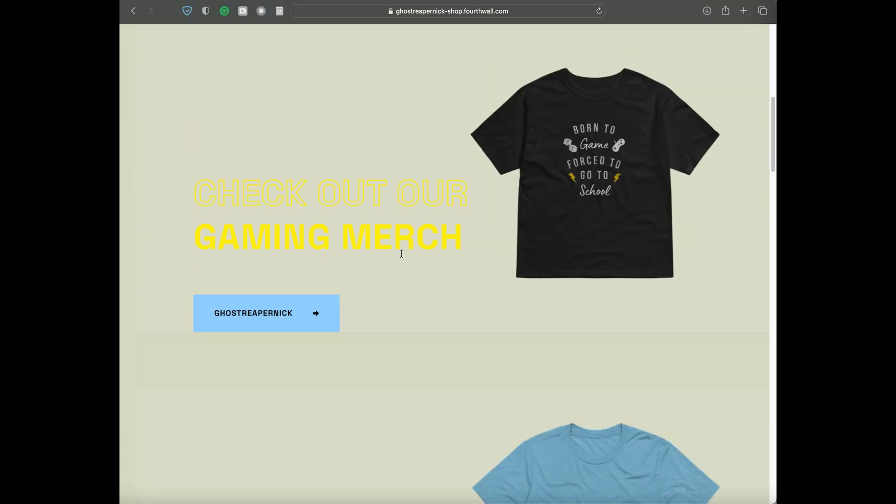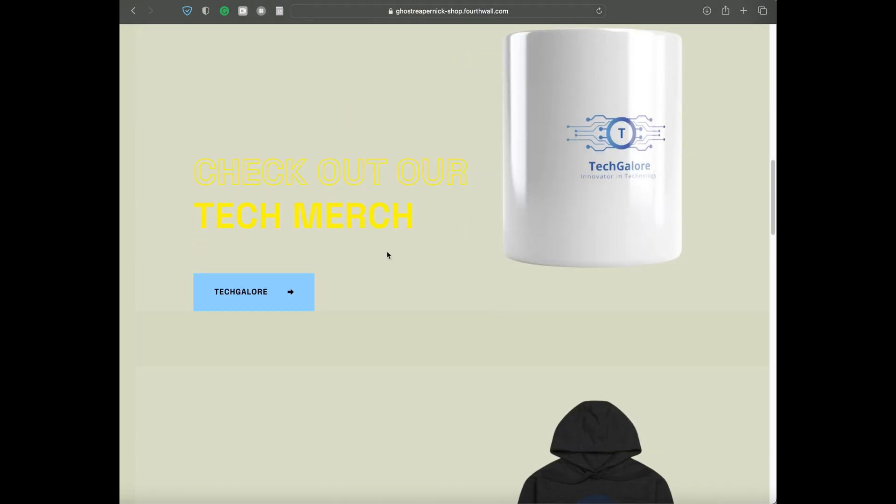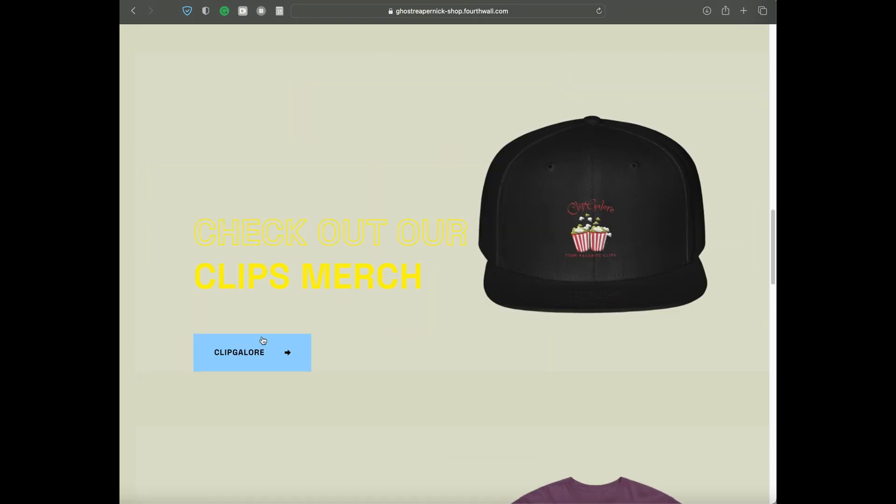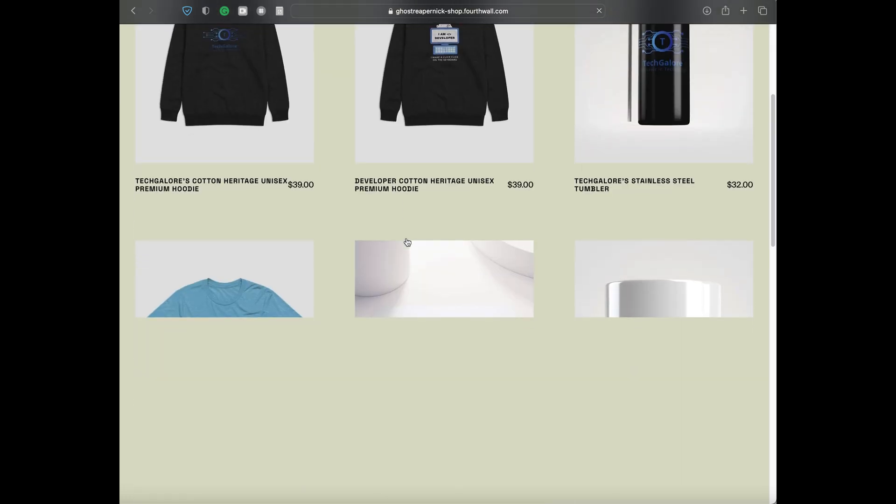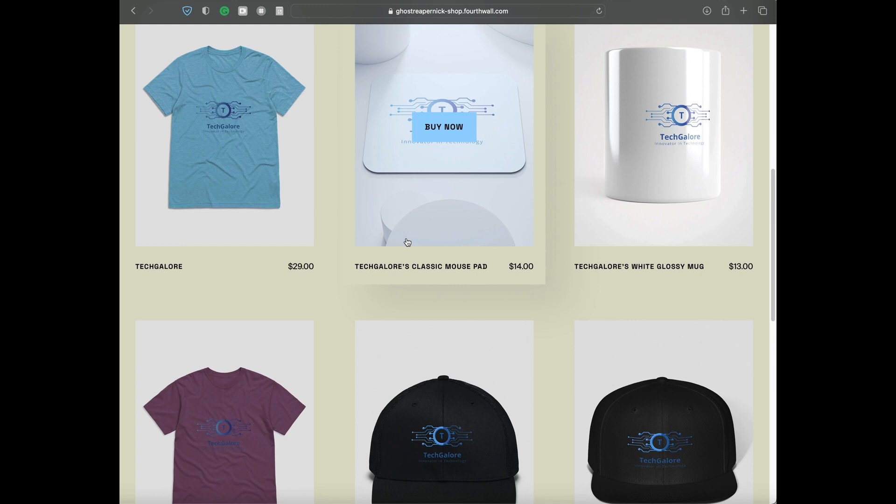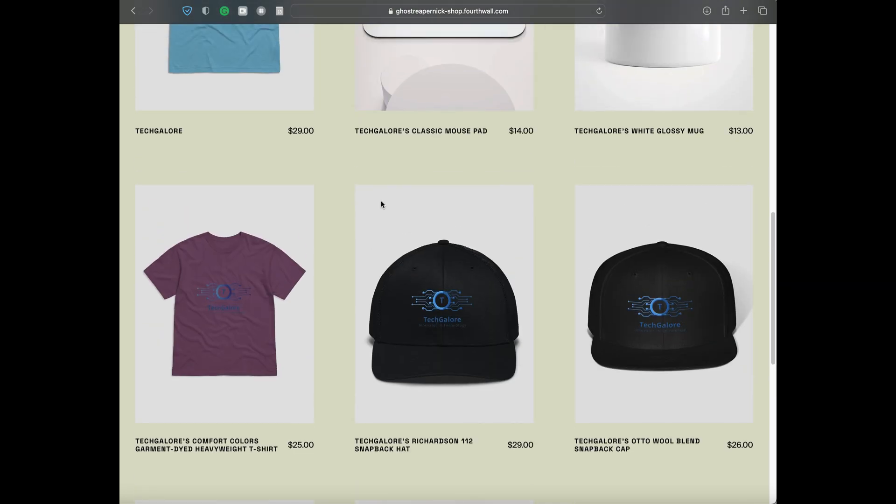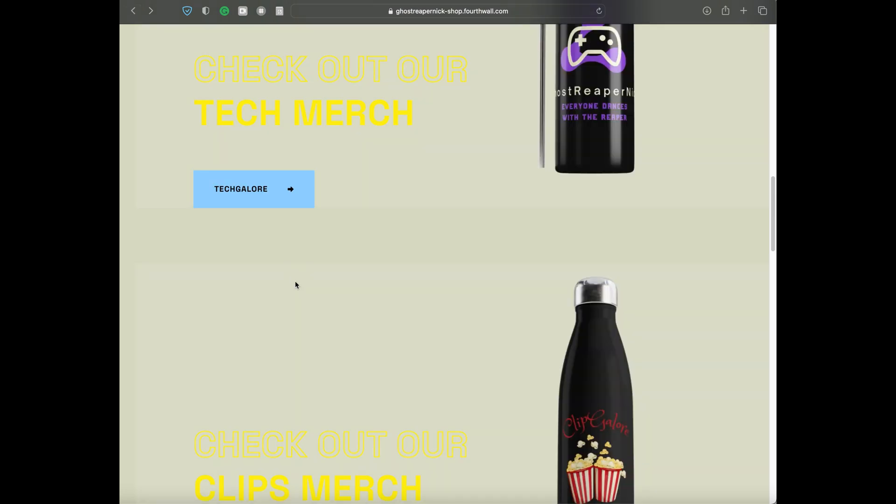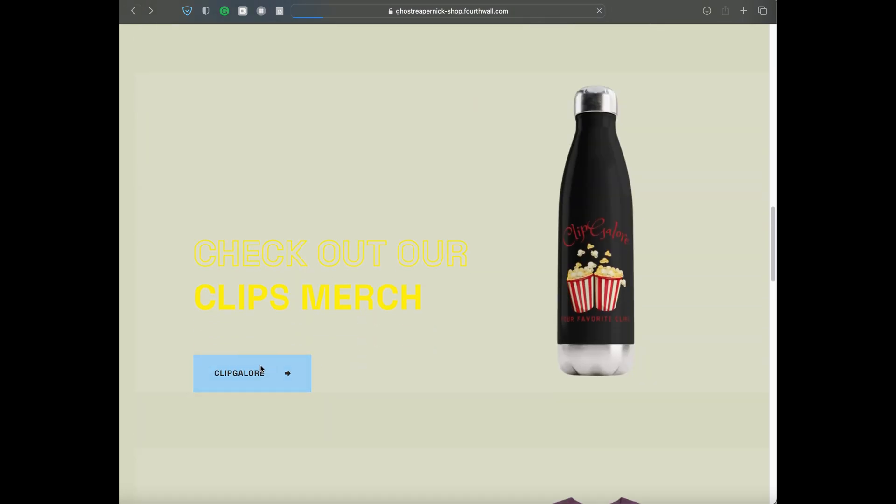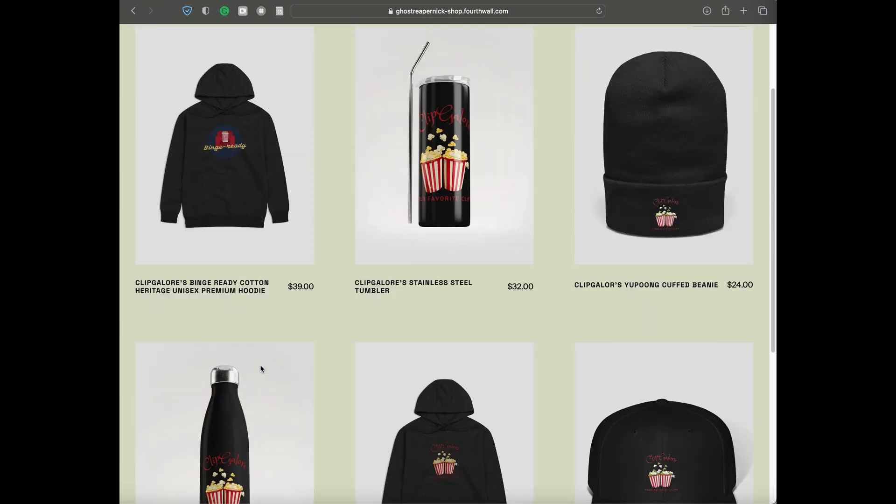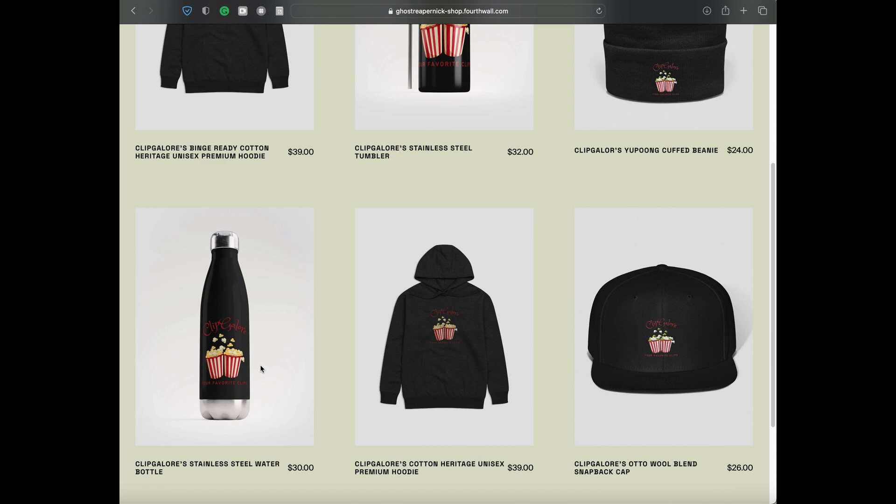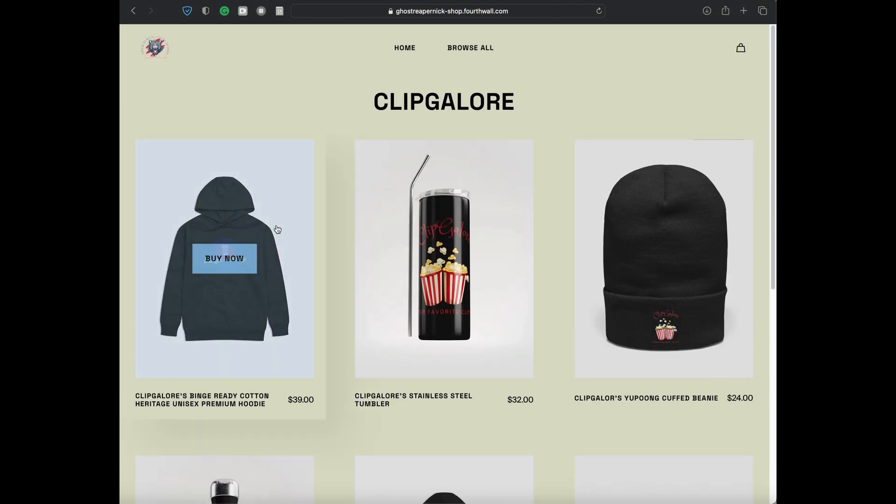Here we have our Mother's Day merch. Down below we can see the merch from my gaming channel. Here we have the merch for our tech channel, The Tech Galore. And here we have the merch for our movie channel, Our Clips. If you want to purchase from the tech section, just click right here on Tech Galore. You can see we have hoodies, water bottles, mugs, mouse pads, and shirts.